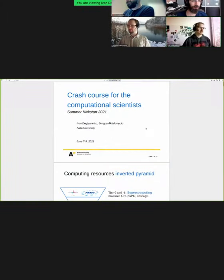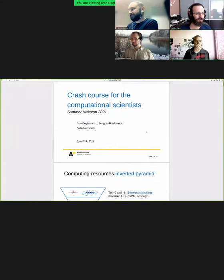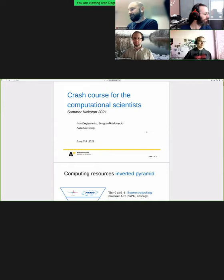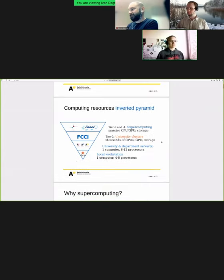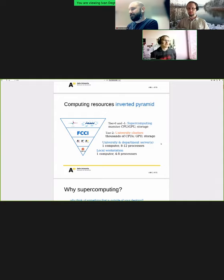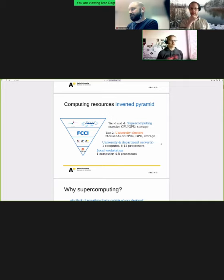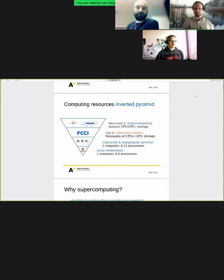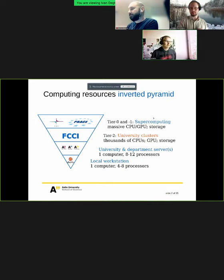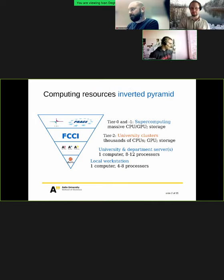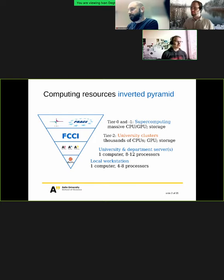The crash course: we have about half an hour to tell you everything we've learned over 20 years. First, computer resources — the famous inverted pyramid shown to practically everyone when they start. When you start thinking about computing, probably the first thing you do is install Python or another application on your own laptop or department workstation.